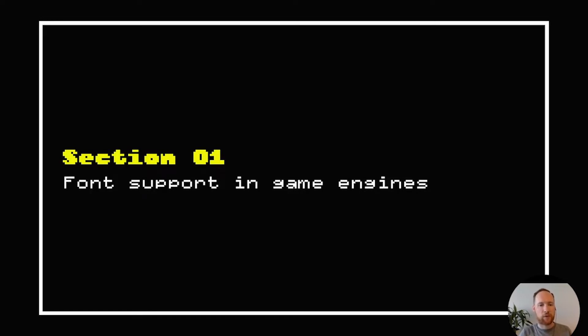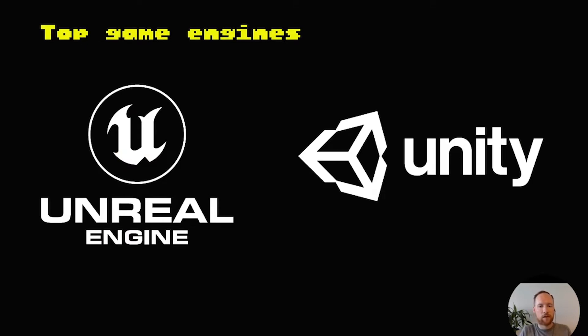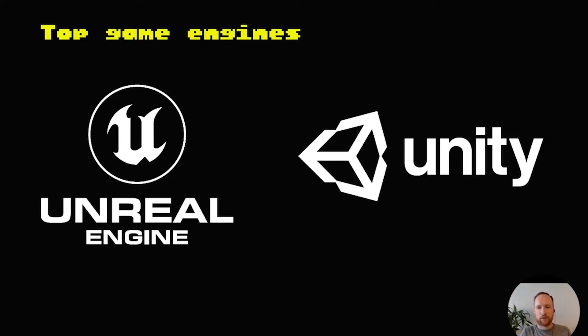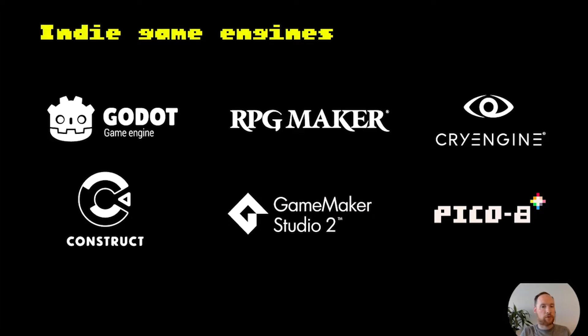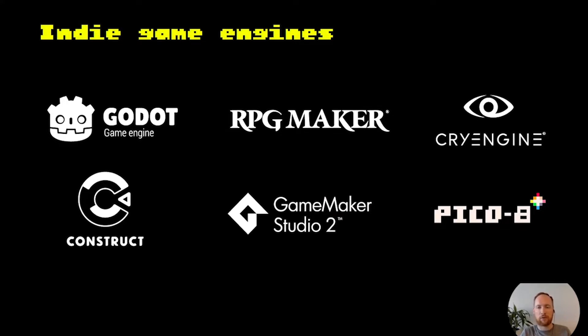Section one, font support in game engines. For background, there's a lot of different game engines that game developers use, but the top two would definitely be Unreal and Unity. These are the two that you would see used for a lot of big blockbuster games that are released on a variety of different consoles. But there are hundreds more. If you're an indie game developer you might use Godot or RPG Maker or one of hundreds of others.